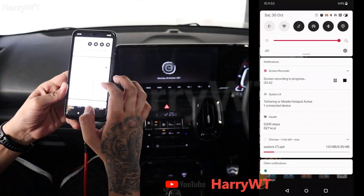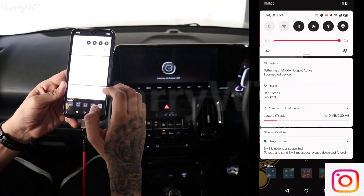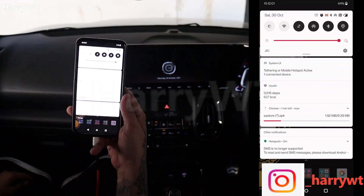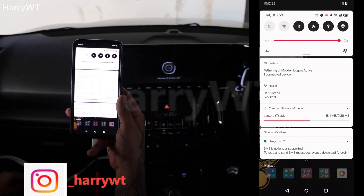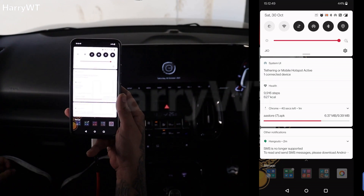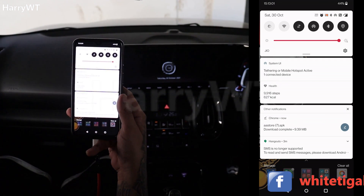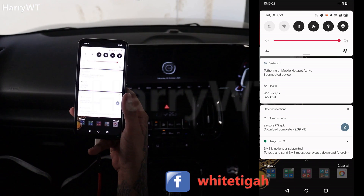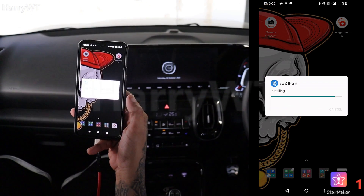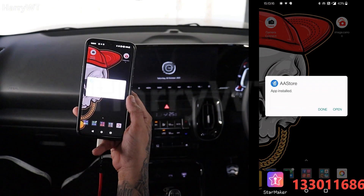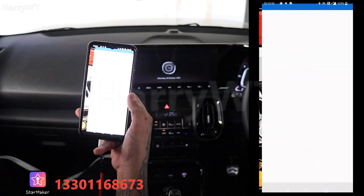The download speed will depend upon your phone's network connectivity. Let's speed up this process since my phone's network is quite poor today. After the download completes, click on the downloaded file and click on install to install the app. Let's open up the app.